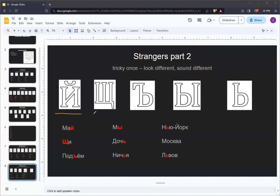Next up, we have SHCH. This letter, as far as I know, only exists in the Russian language. Technically, it's supposed to make a SH CH sound, like the two letters in the previous block of letters that we just went over.